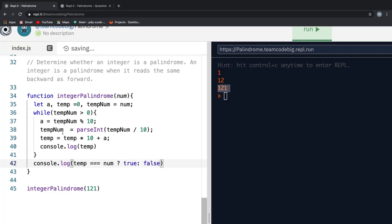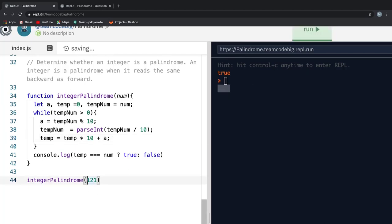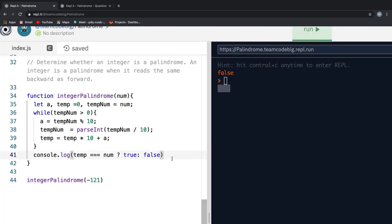Let me just add a negative sign at the beginning of our input to the number palindrome. And when I run this, it returns false. Congratulations, you have mastered all possible palindrome scenarios that can be asked in a coding interview.